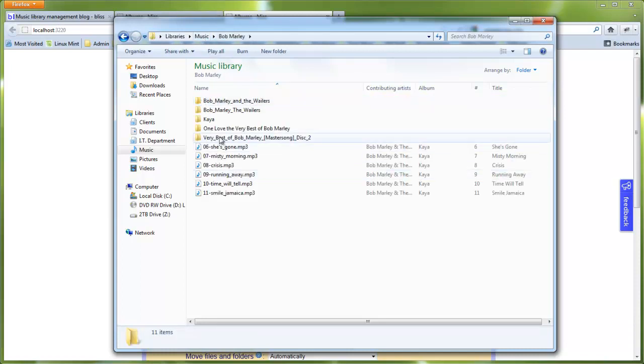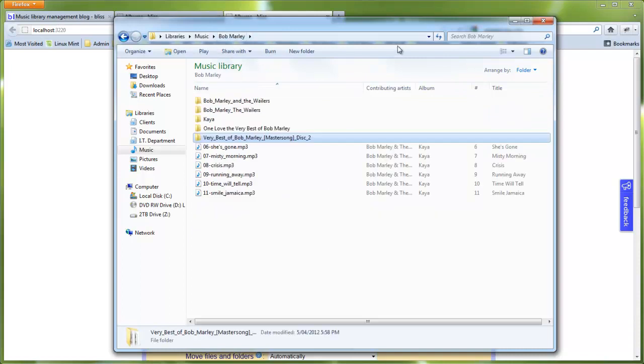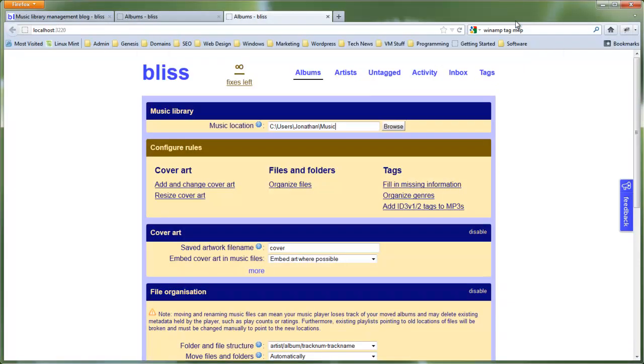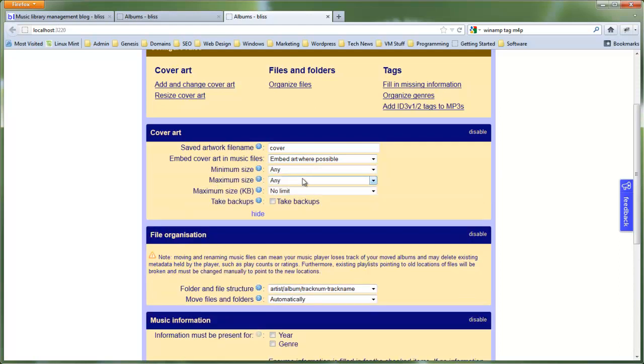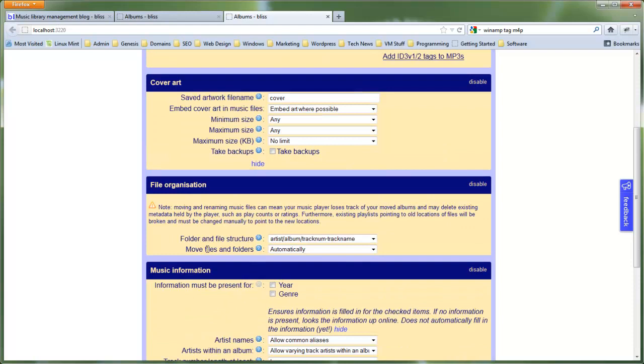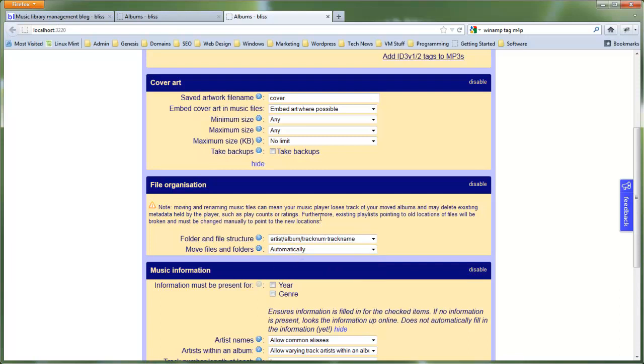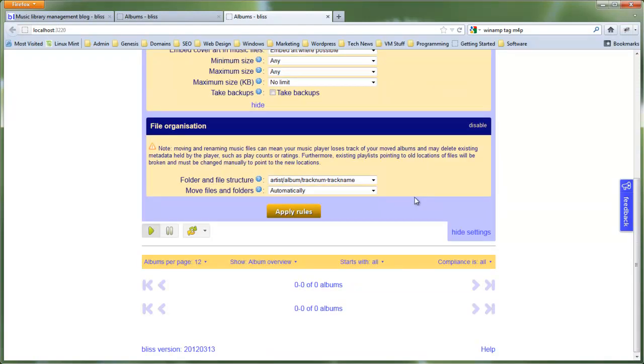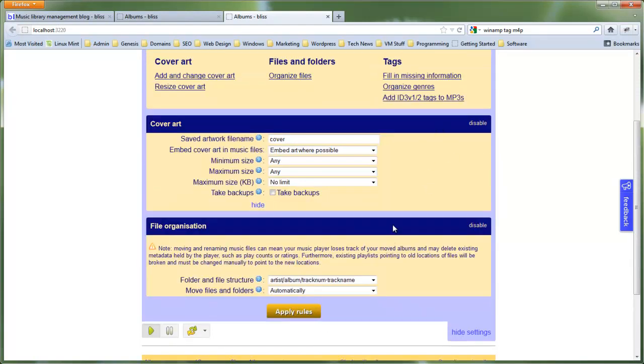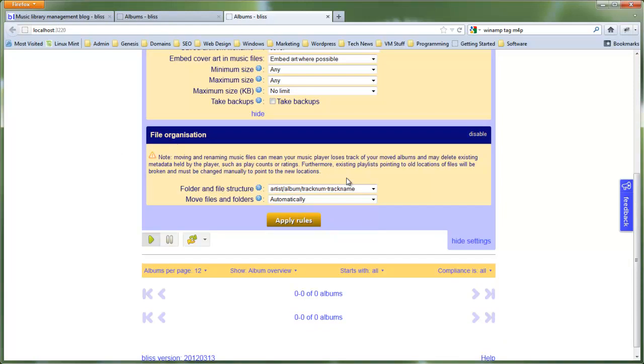What this software will do is hopefully fix that for me. I haven't fixed all the ID3 tags on that, but you get an idea of how the software works. So once we've selected cover art, we wanted to find the cover art and embed the art where possible. That's a good choice there. I want it to organize the files. I want it to do it automatically. You can set it to manually, but I've run the software a few times and it automatically works best. It just goes through and does it. I can actually disable that. Speeds it up a bit. Only enable what you want to do when you're actually running it. And then to run it, you click apply rules.